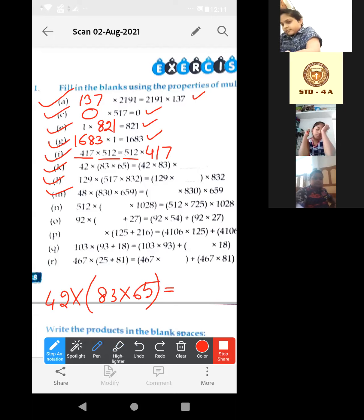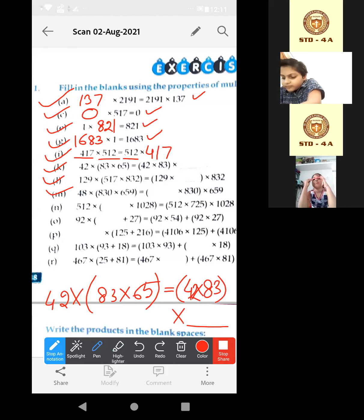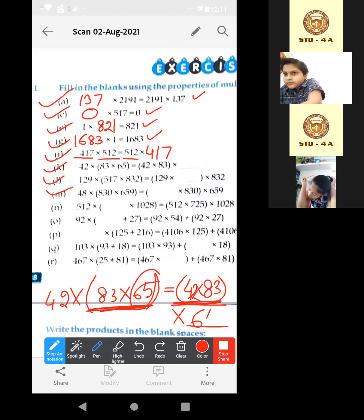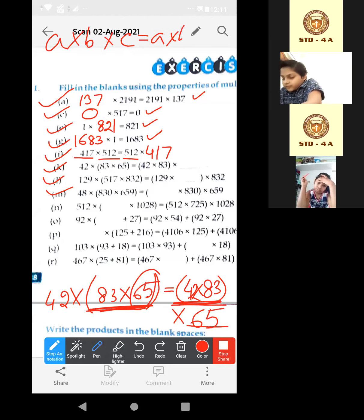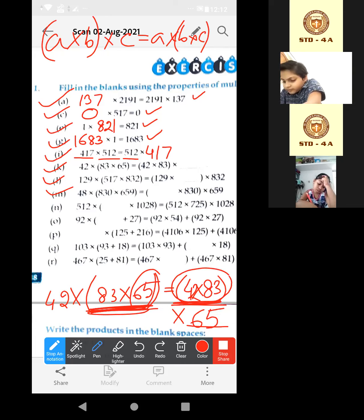Here it is given: last two in bracket, here first two in bracket. In associative property, A into B into C is equal to A into B into C, but the order of bracketing changes. Here last two are in bracket, here first two are in bracket — and only the remaining number 65 will be there. So it will be 65.